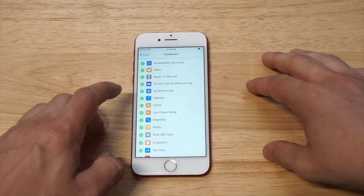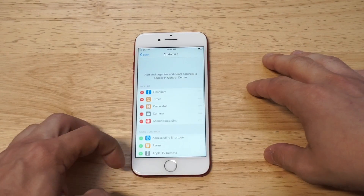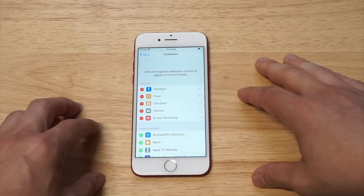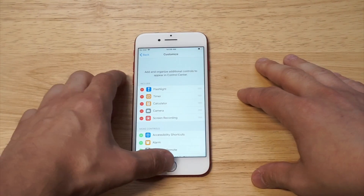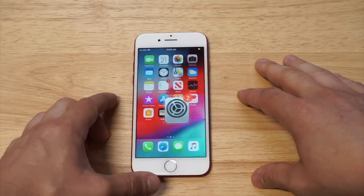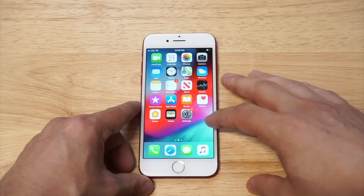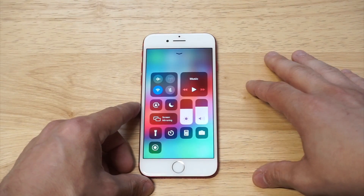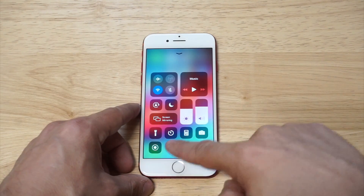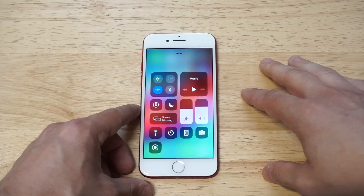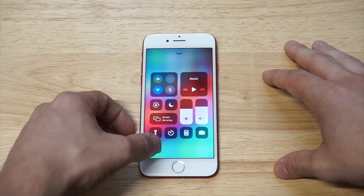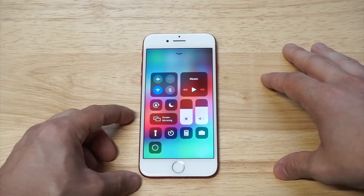All you got to do is tap the plus on it, it's gonna be added to your controls. Then you want to go back to your home screen, and all you have to do is slide up and you're gonna see the extra option there.